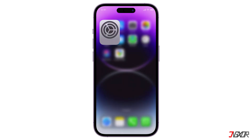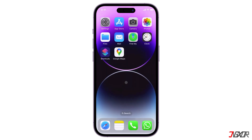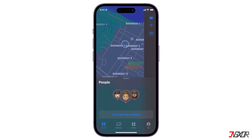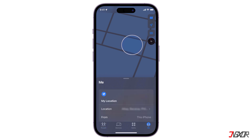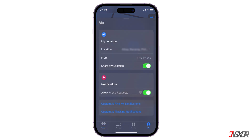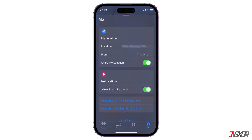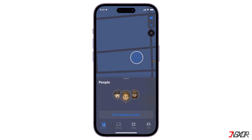To set up location sharing, open Find My, go to the Me tab, and enable Share My Location. You can also check which device you're currently sharing your location from in the From section.